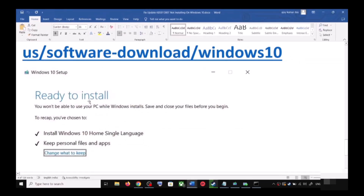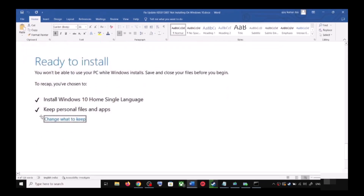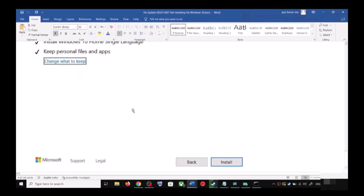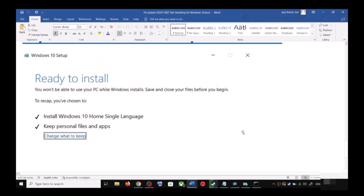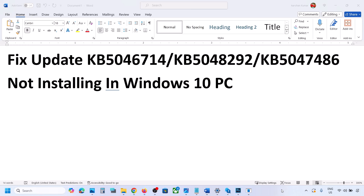Before installation, you will see a screen that says 'Ready to install.' By default, the option to keep your personal files and apps will be checked — when this is checked, you will not lose any data. Click Install. After installation, log in to your computer and update Windows 10. One of the steps shown in this video should help you install these updates successfully. Thank you for your time — please like this video and subscribe to my channel.